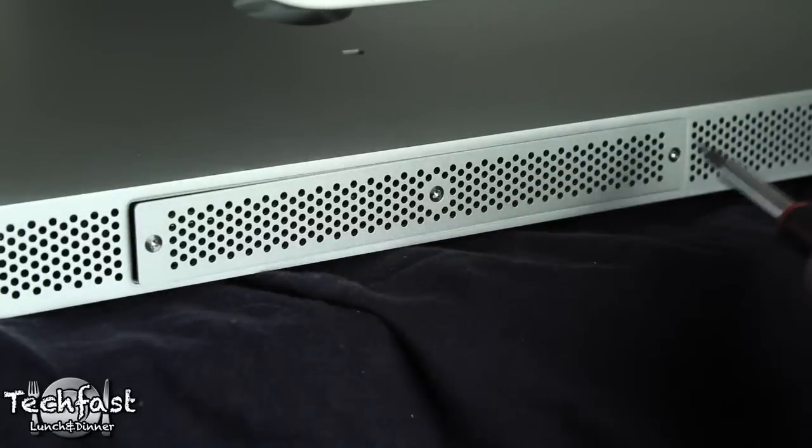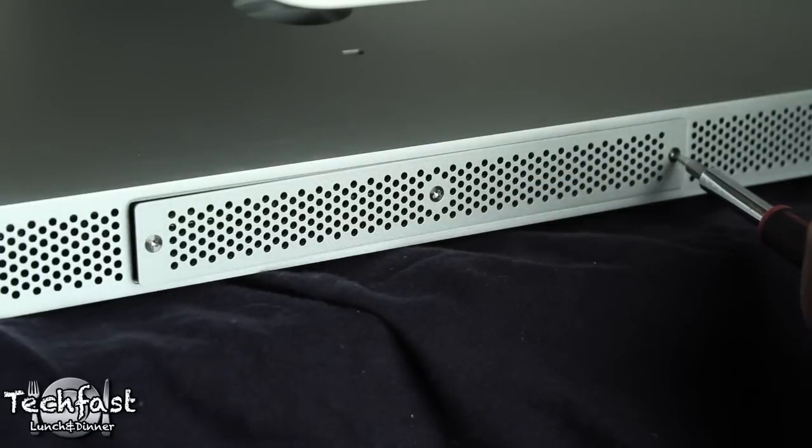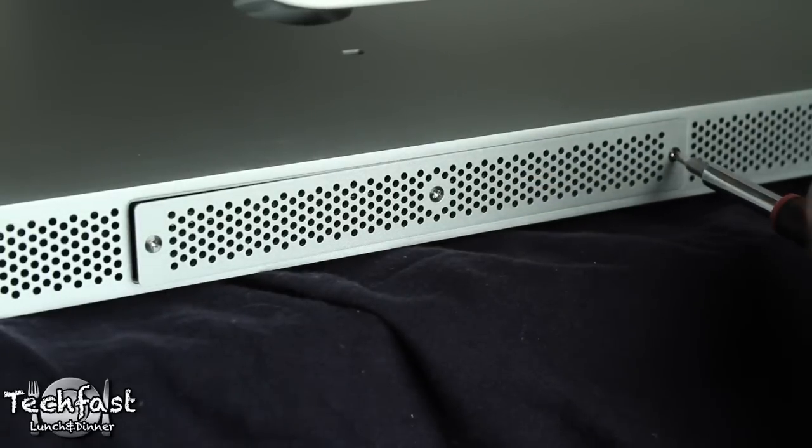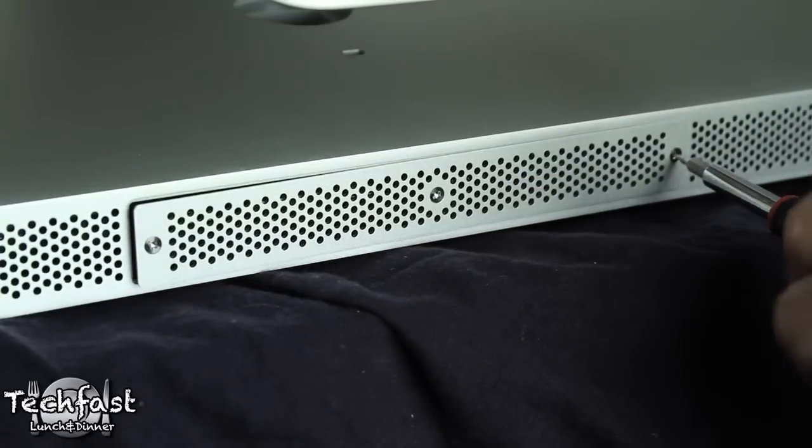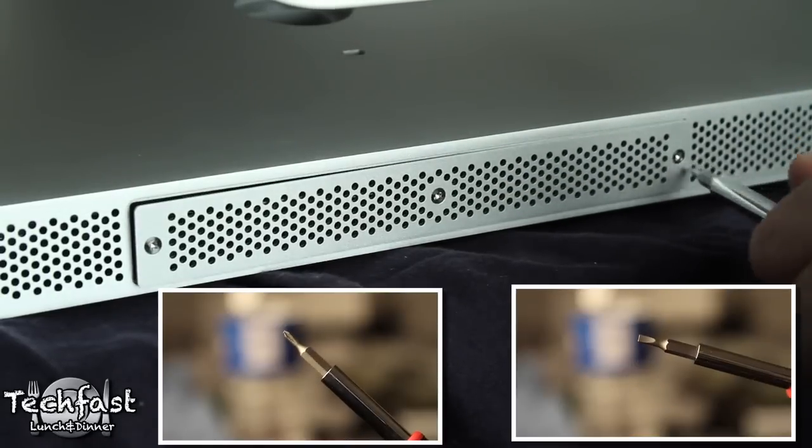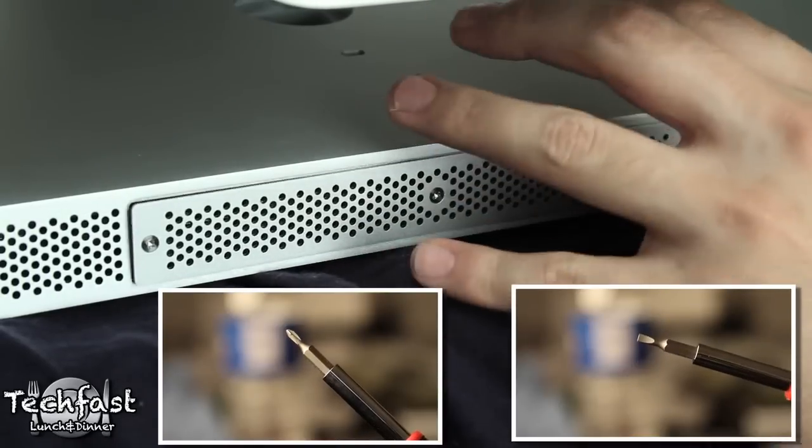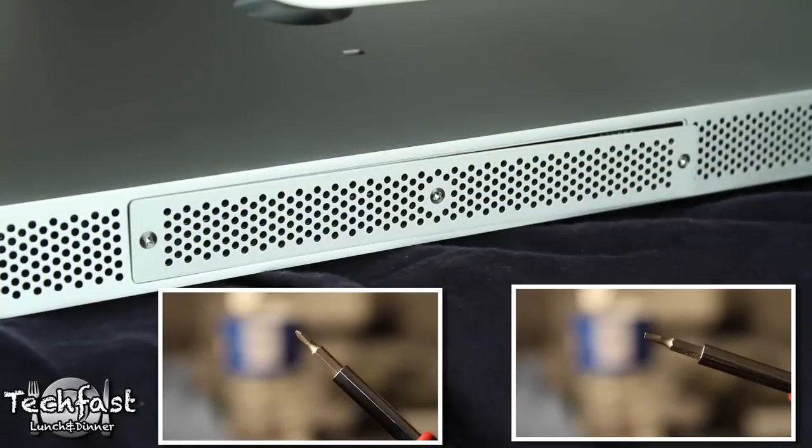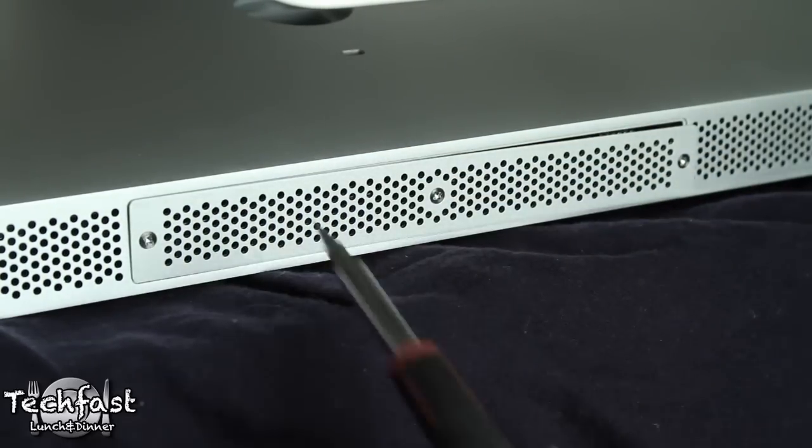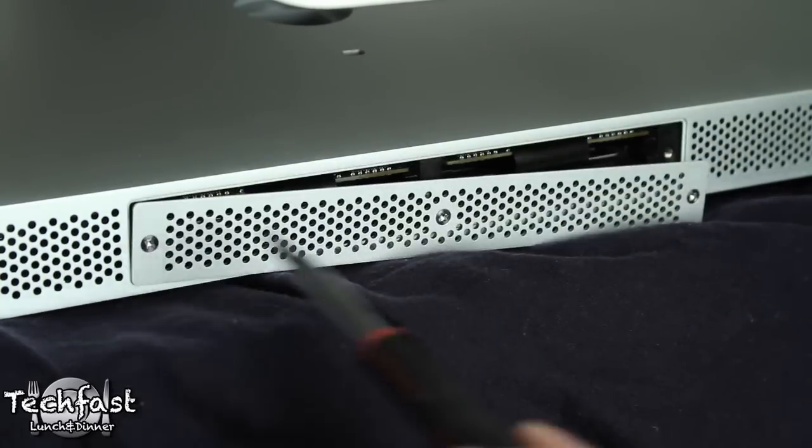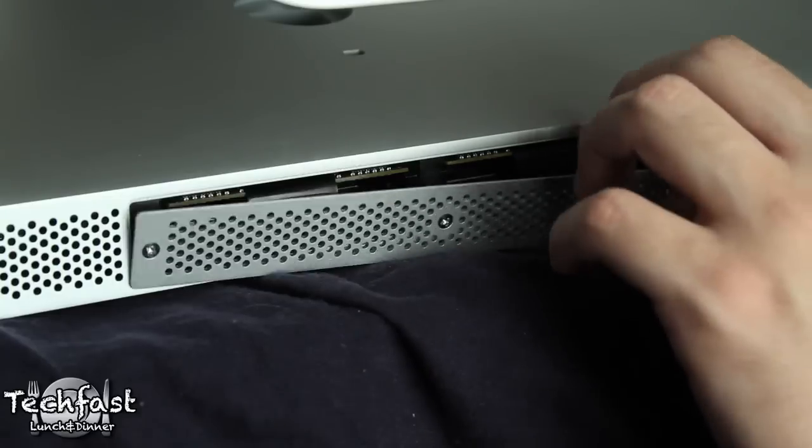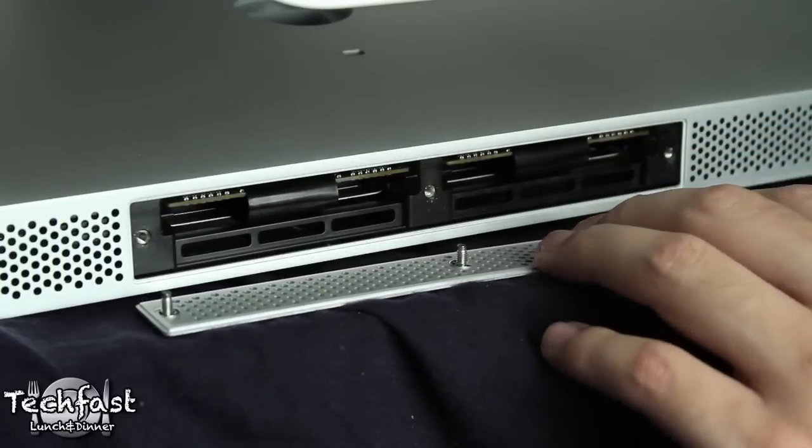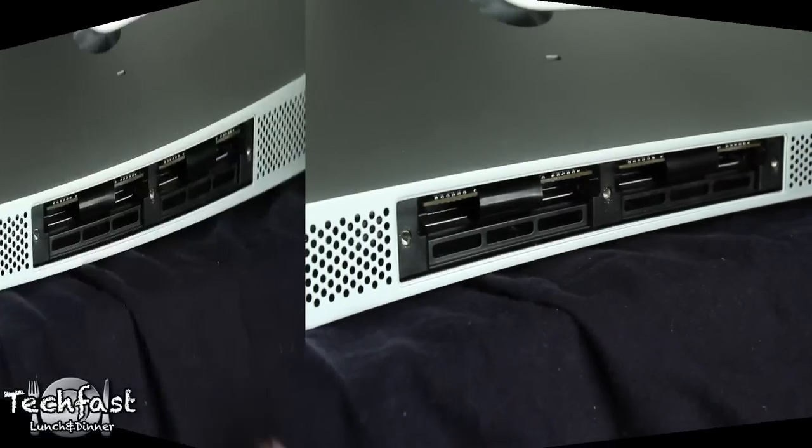You're going to need a number two screwdriver and I also learned that a small flathead will work as well if you guys don't have a Phillips. So to start there's three screws, simply just unscrew those. You don't have to worry too much about the screws falling off or losing them because they are intact with the actual cover.